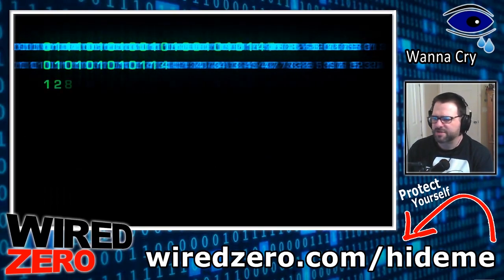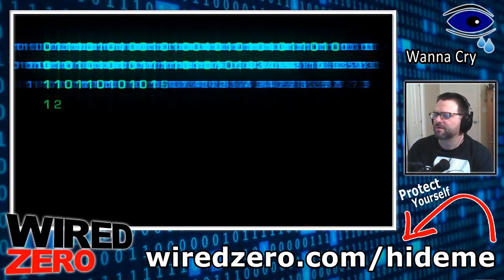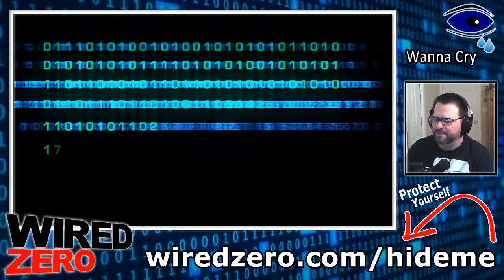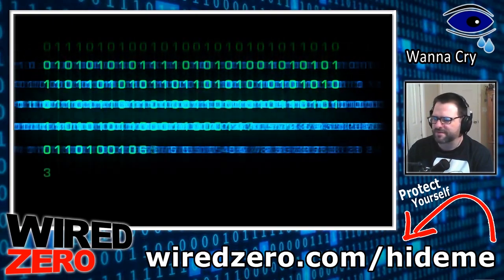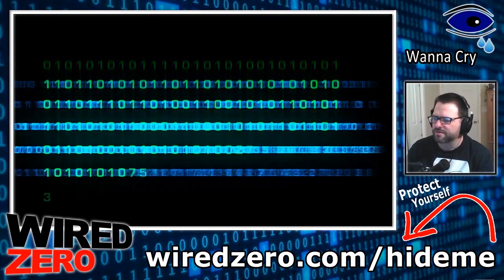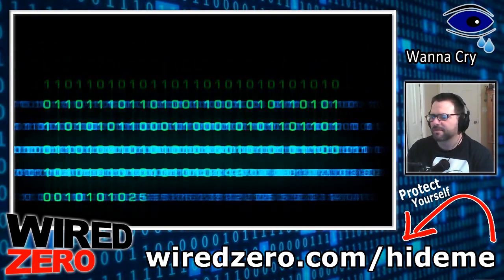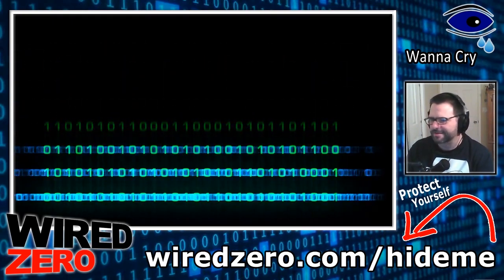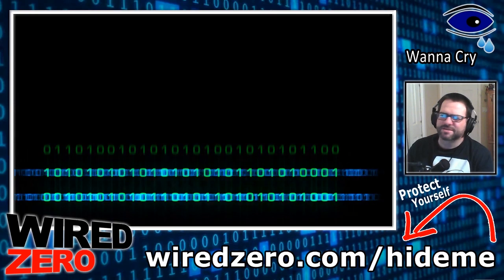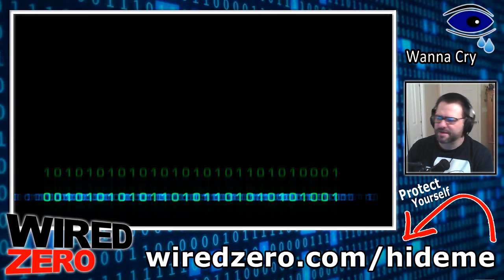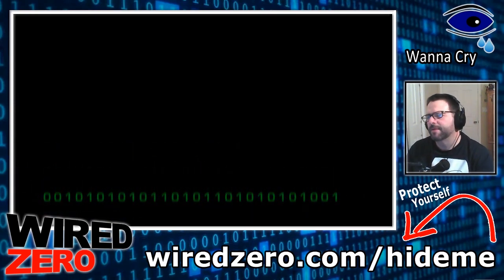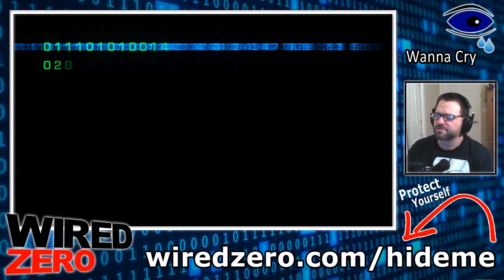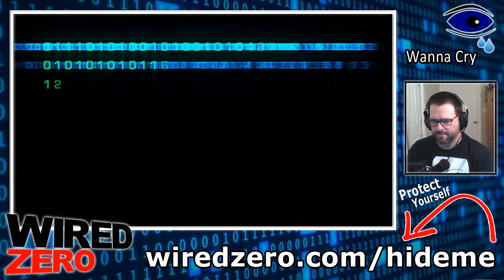Last Friday, a dangerous piece of ransomware apparently spread across the planet and infected more than 70,000 computers in just a couple hours. That's what they're saying. Attacks apparently happened in hospitals, telecom companies, FedEx and even the Russian Interior Ministry.